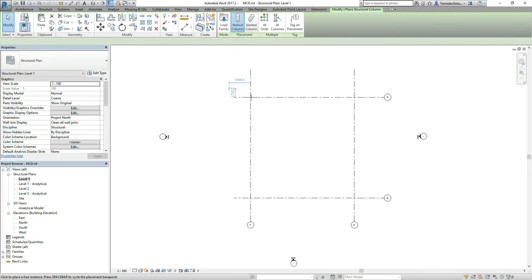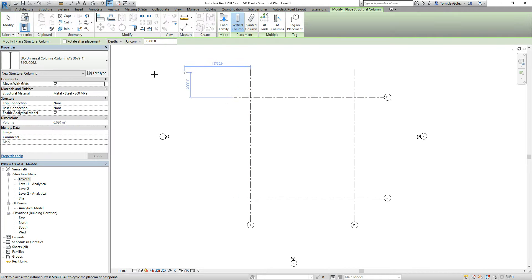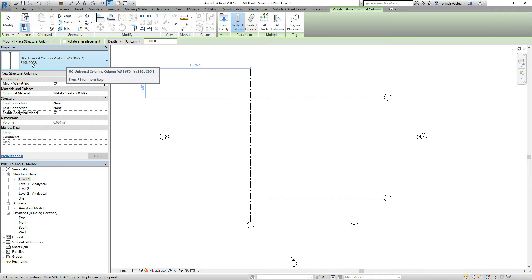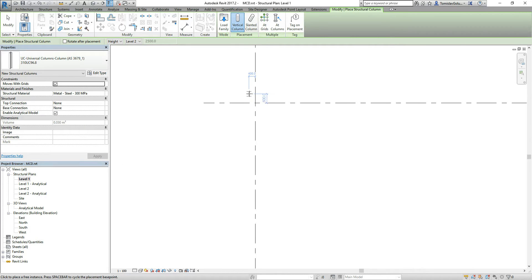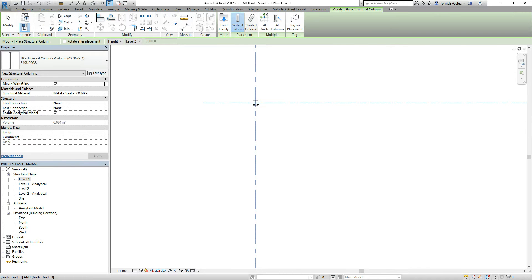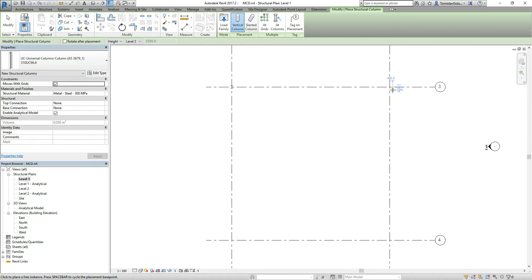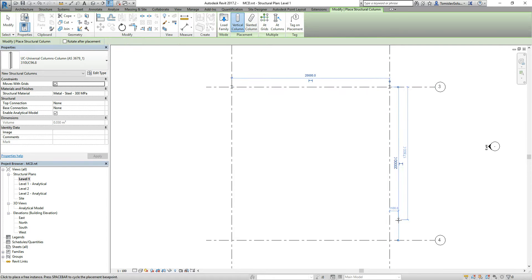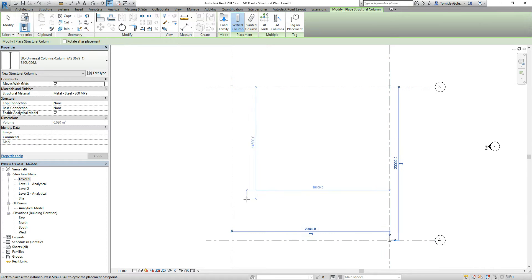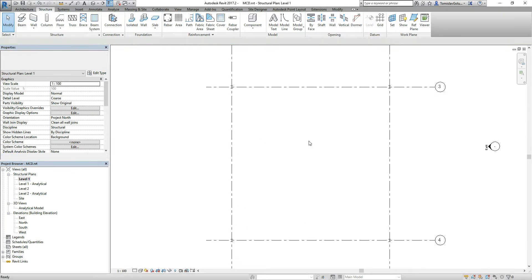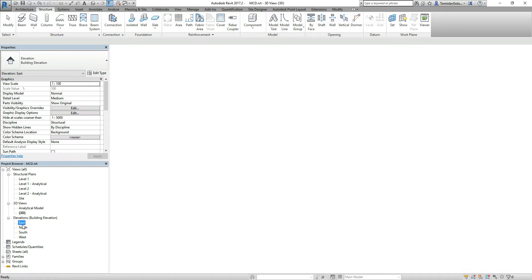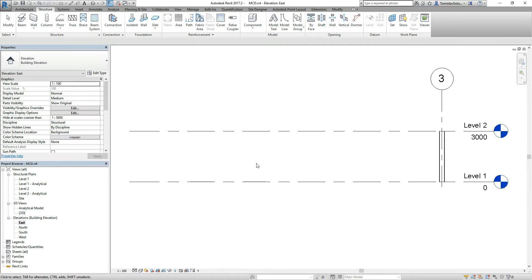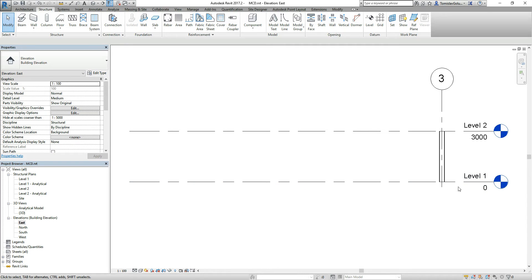On level 1, I'm going to draw a column and I'm going to leave it as a 310UC98, it just happens to be there. The height, it's going up to level 2. So when we place it at the snap, at the grids. I'm just showing you how it's getting placed and then we're going to switch to the 3D view and I'll show you what it looks like. If we jump to our 3D view, there's our columns there. If we look at our building elevations, then you can see we're going from level 1 to level 2 on the eastern side.